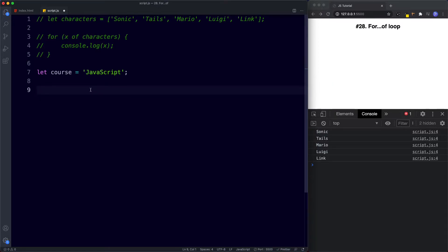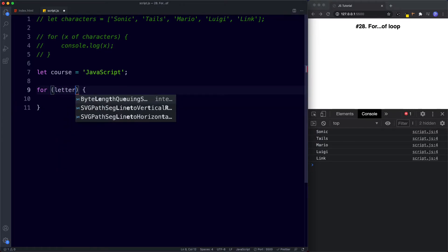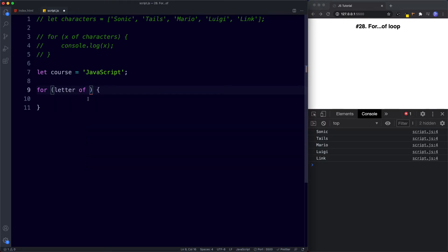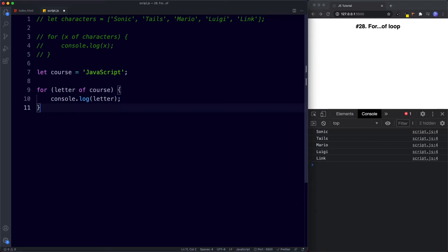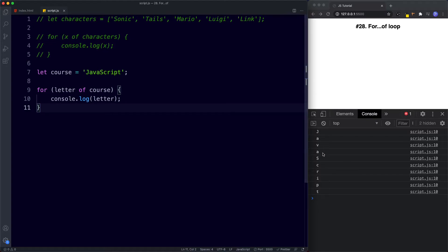We write: for, parentheses, curly braces. For the variable I'm going to say letter, then the keyword 'of', and finally the iterable data structure — the variable course. In the code block we say console.log letter. This will loop through each character one by one. Let's save and check the console — we've looped through the string letter by letter.